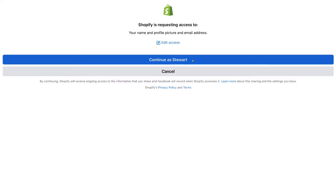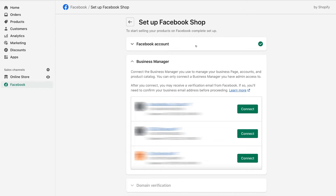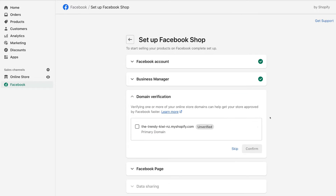The first thing we need to do is connect our Facebook account with our Shopify store. Go ahead and continue with your personal account that's associated with your Facebook business page. Click Allow, and that's going to connect our Facebook account. Next, connect the business manager that's associated with your business page — select the appropriate business manager connected to your Facebook business page. Then go ahead and verify your primary domain, select your primary Shopify domain, and click Confirm.